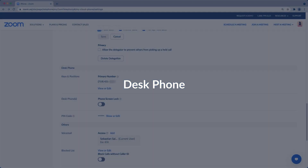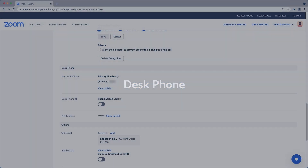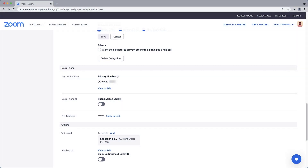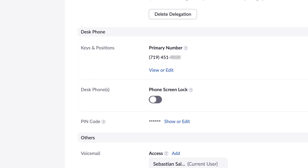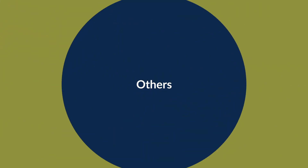The desk phone section also requires you to have a Zoom Phone metered, unlimited, or pro plan. This section lets you configure and use physical desk phones with Zoom Phone.